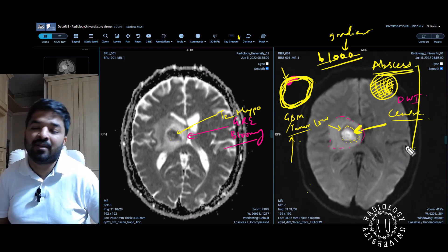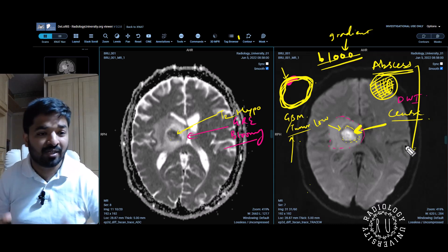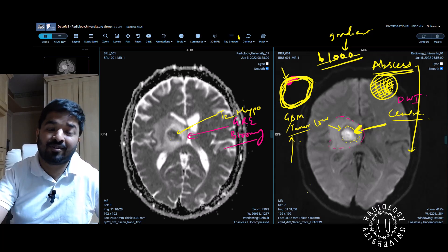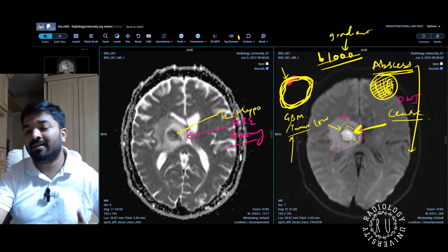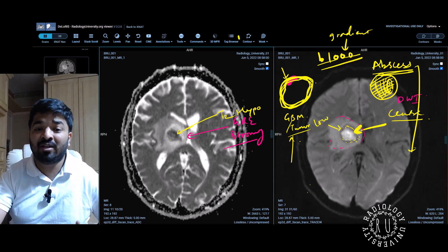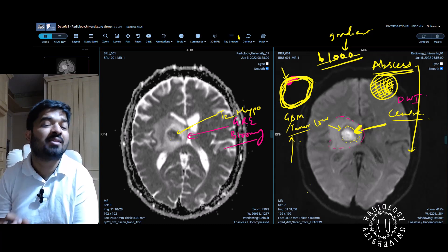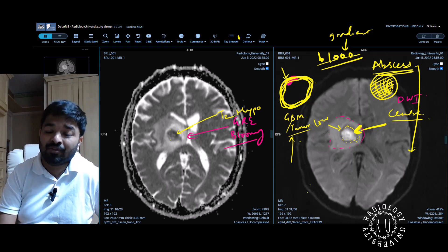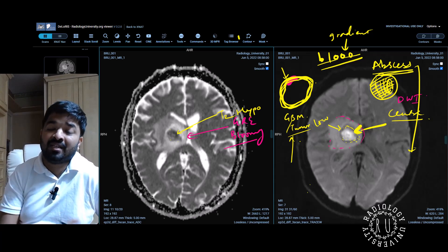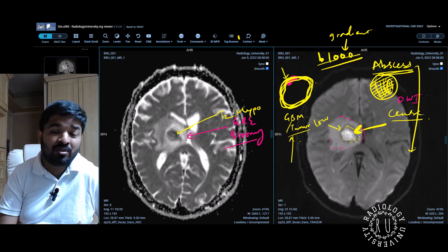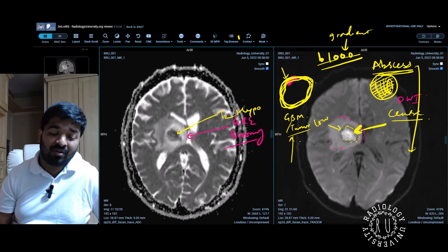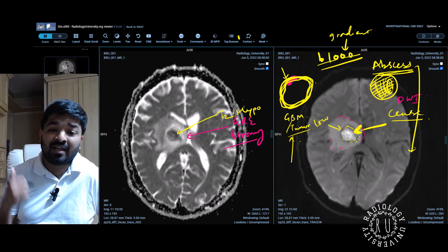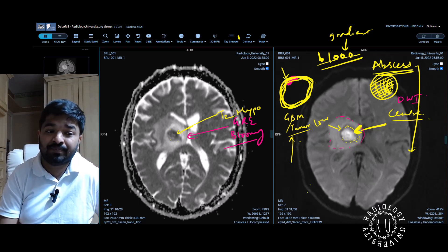Abscess is like a nightmare for neurosurgeons — as soon as you say abscess, they go crazy. So you have to be really sure when you say this. Usually these cases come when you are on call and your registrar is calling you. In your exam they are trying to find whether you are a safe radiologist. Abscess has a totally different management — if it's a tumor you can follow up, do serial imaging, wait for neuro-oncology MDT. But if it's an abscess, they may want to drain it or start antibiotics.